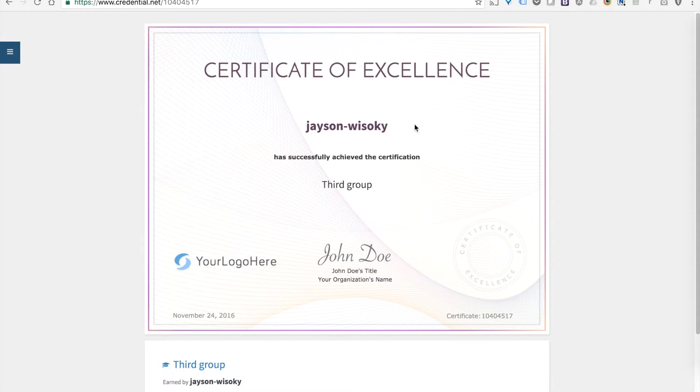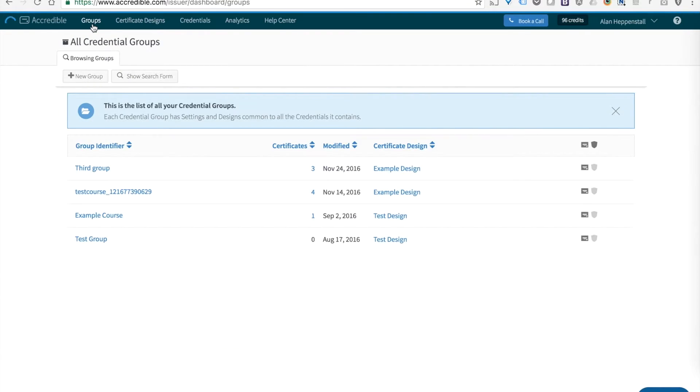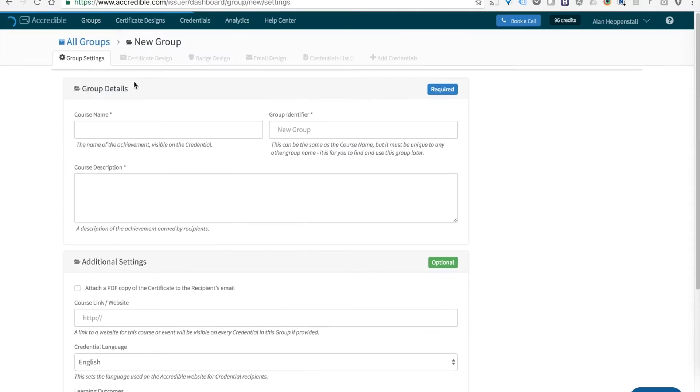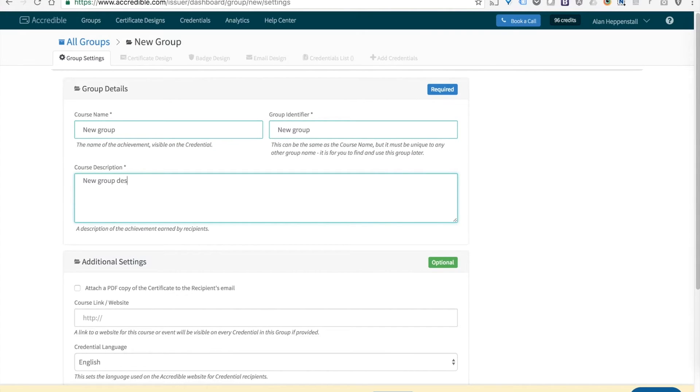You can see here's the one for Jason. The list of groups just pulls from my Accredible account. So let's say I have a new group because I've released a new course on WordPress. I can just enter the details like this.